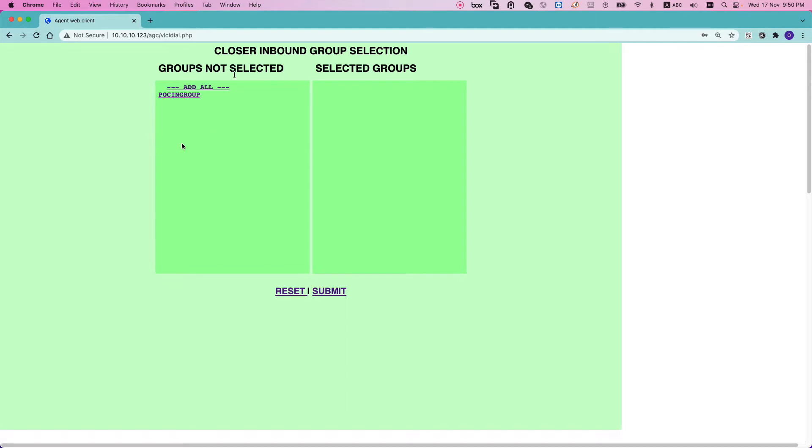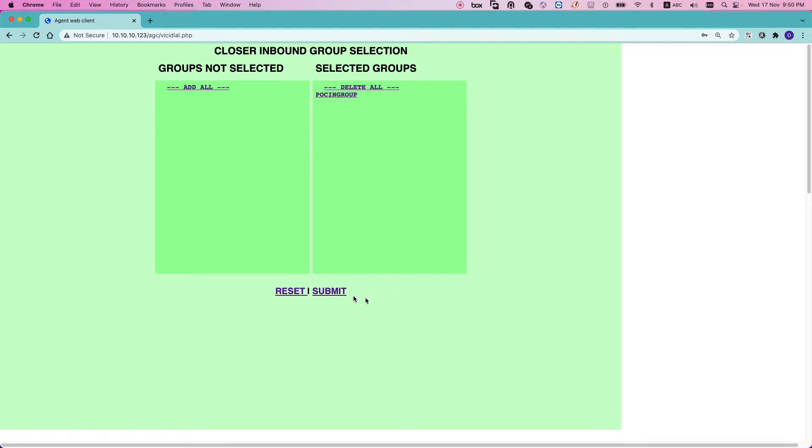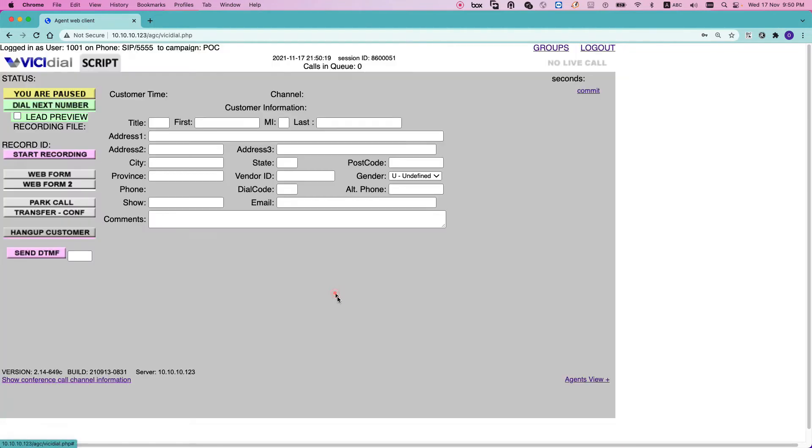And then here I have in-group. In-group is like a queue or a group that we can assign for receiving incoming calls. So I need to select it because I want to answer the incoming call and submit. So by default, because it's an inbound call center and it's an inbound campaign, I'm paused.